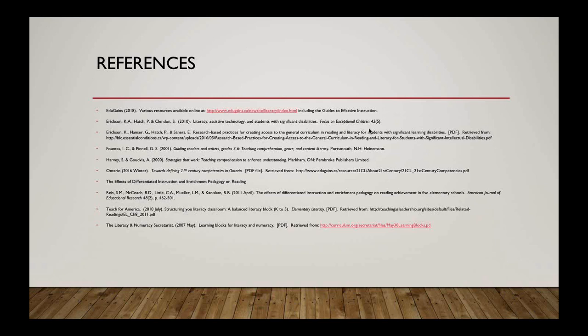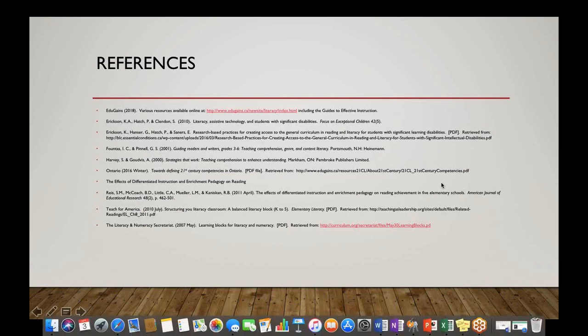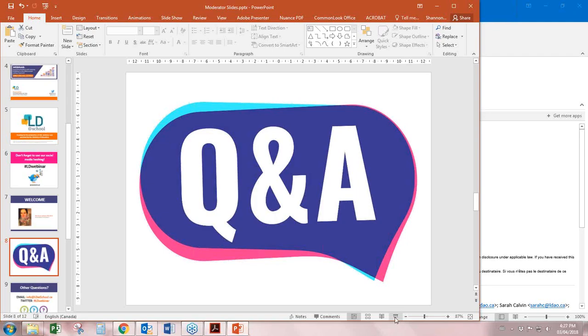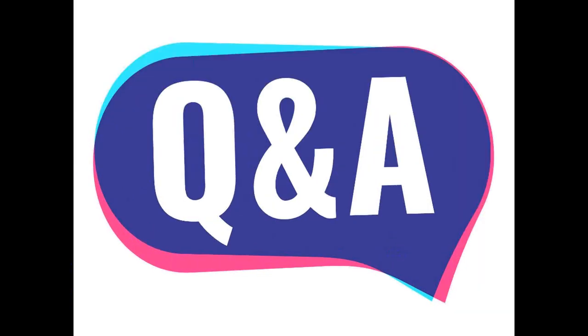Thank you so much for taking the time to listen today. I hope you were able to learn something new. Great, thank you so much, Terri, for sharing your knowledge and expertise and providing our webinar participants with wonderful practical suggestions and strategies to differentiate their literacy programs.